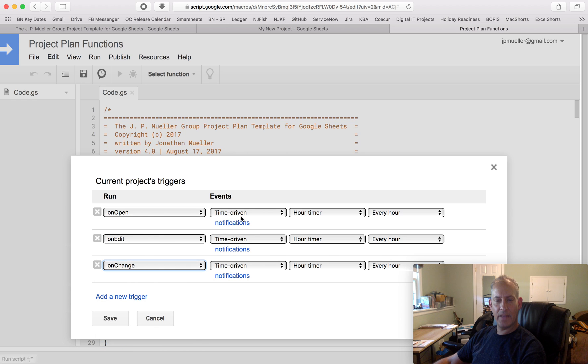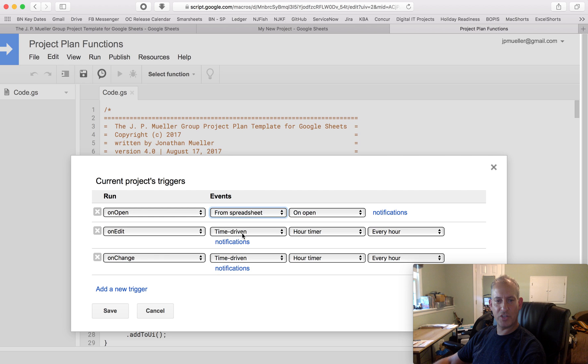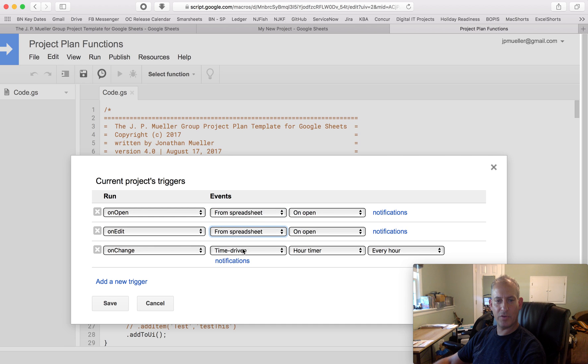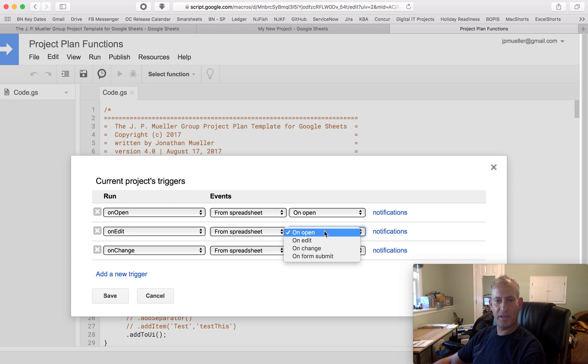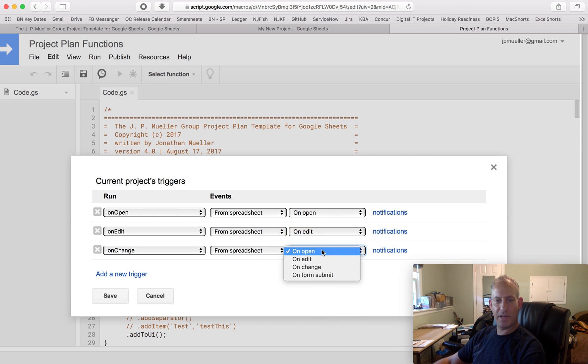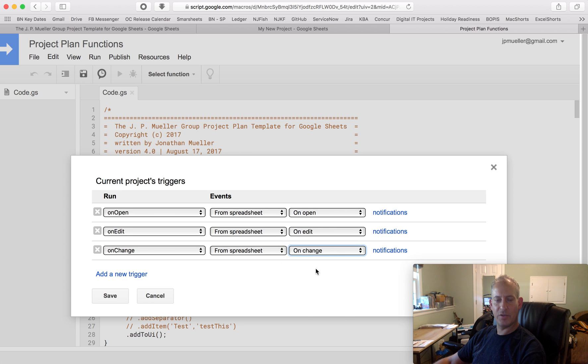And they're all going to be from the spreadsheet. So change them all to From Spreadsheet. And the OnOpen should do an OnOpen. The OnEdit should do an OnEdit. The OnChange should do an OnChange.